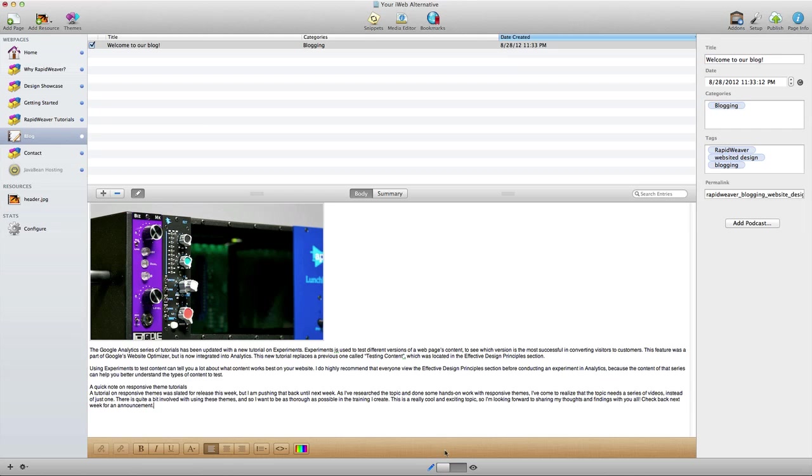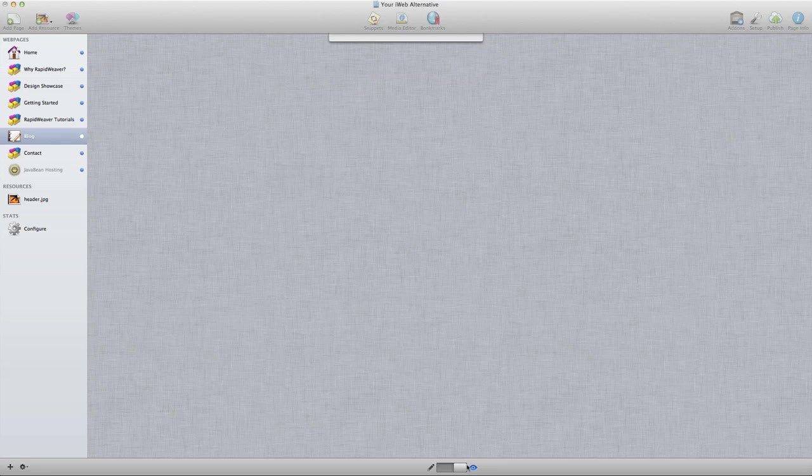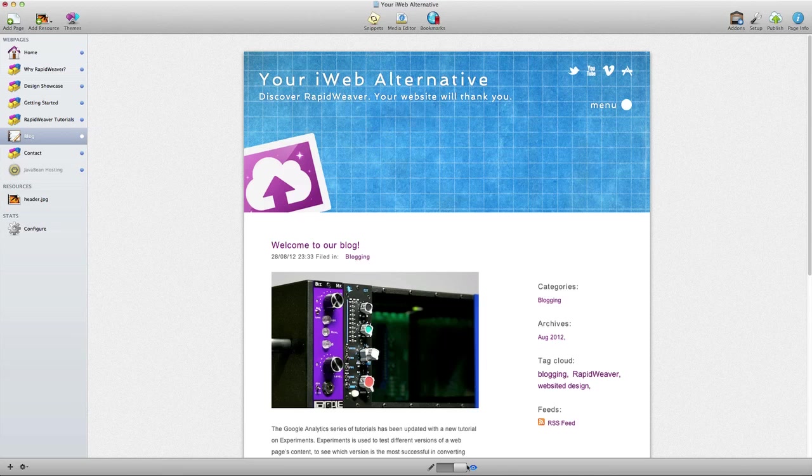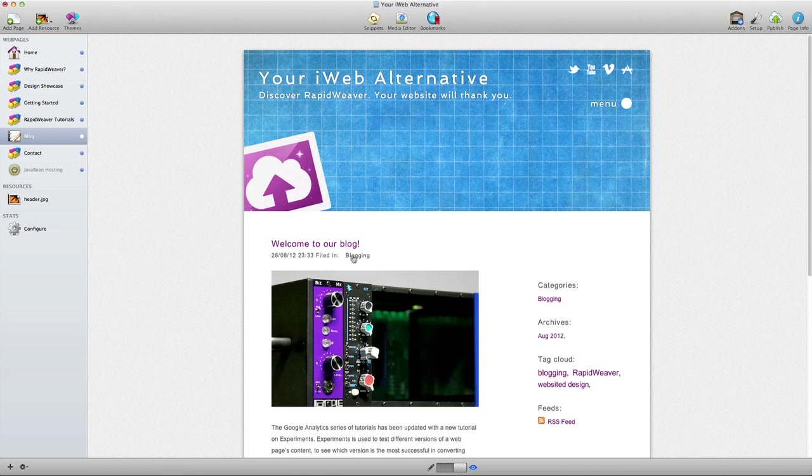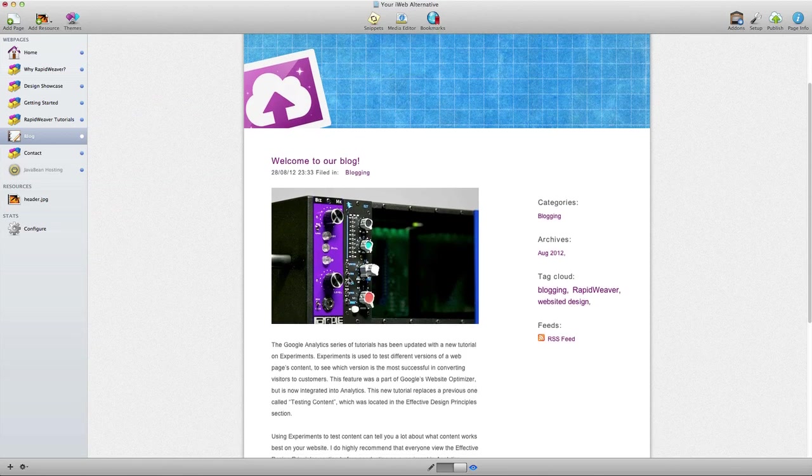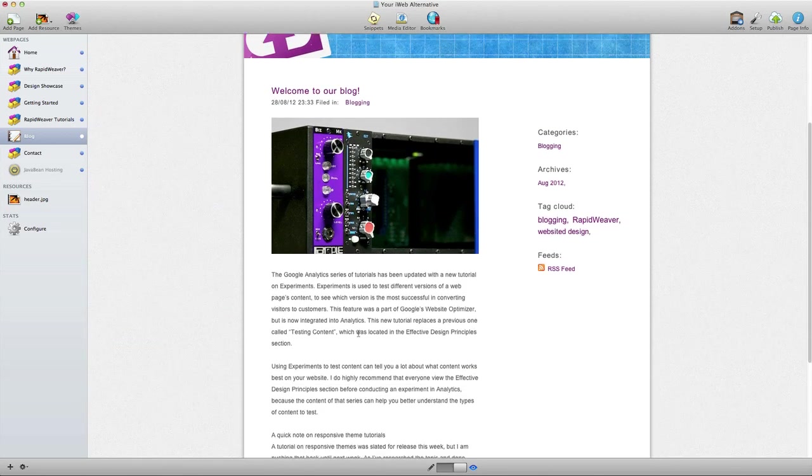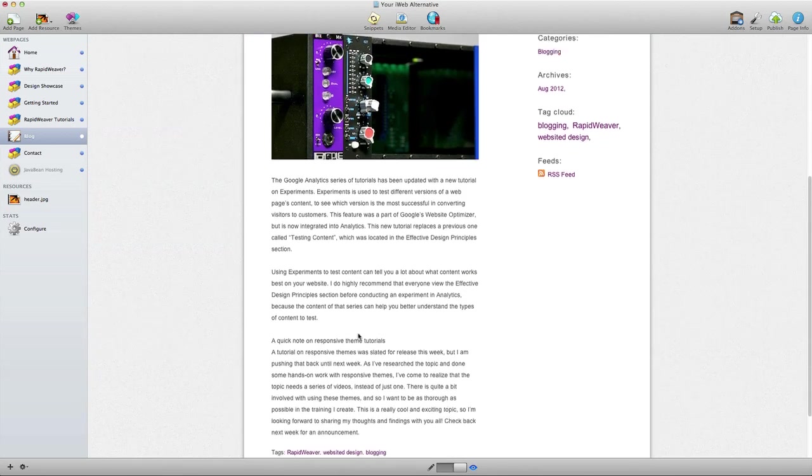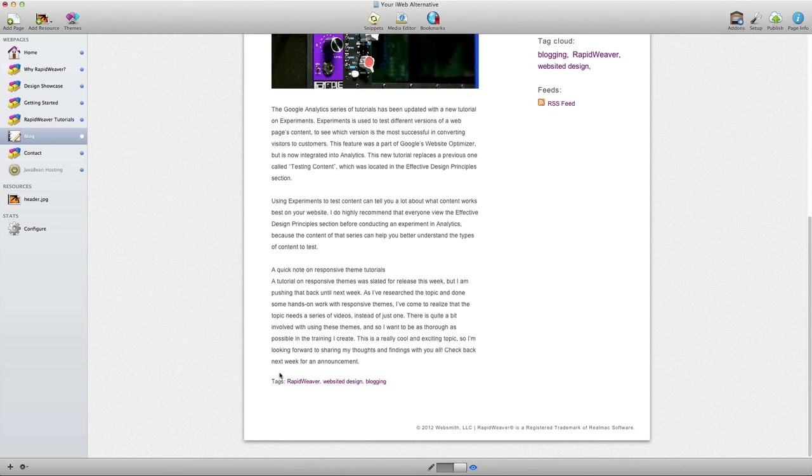Let's take a preview to see what this is starting to look like. So we have our blog title, the date, we have the category, scroll down, we see the image, we see the text for our blog entry, and then at the bottom we see tags.